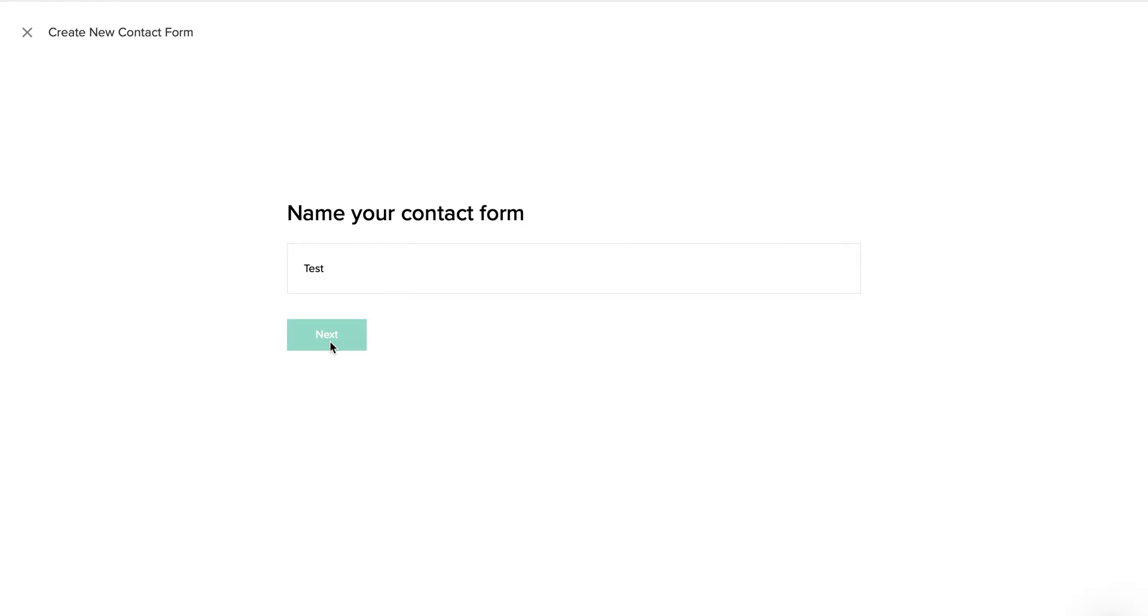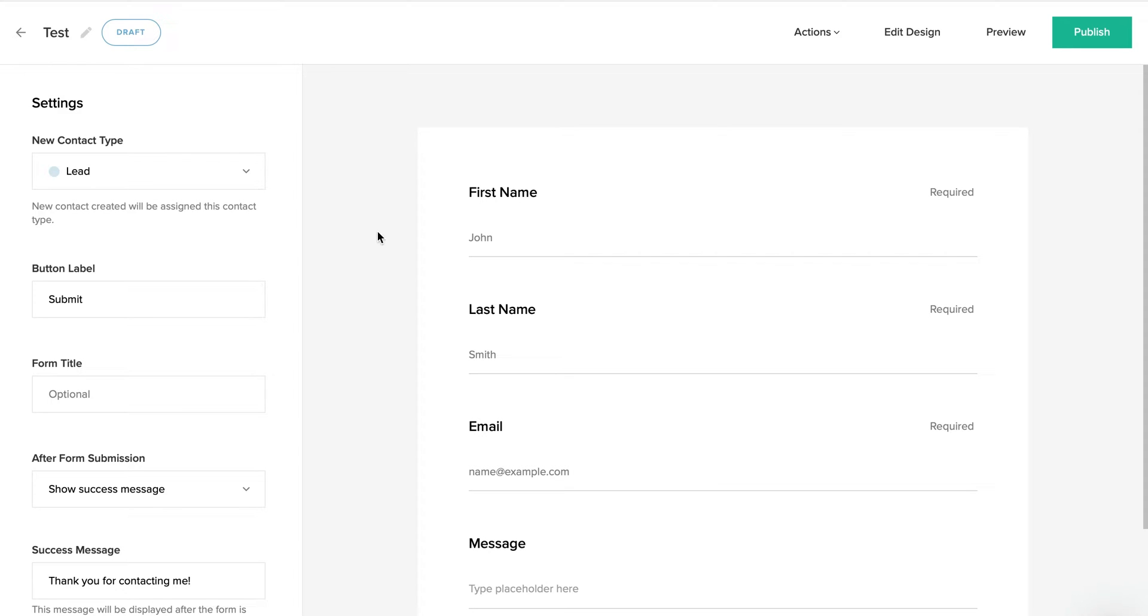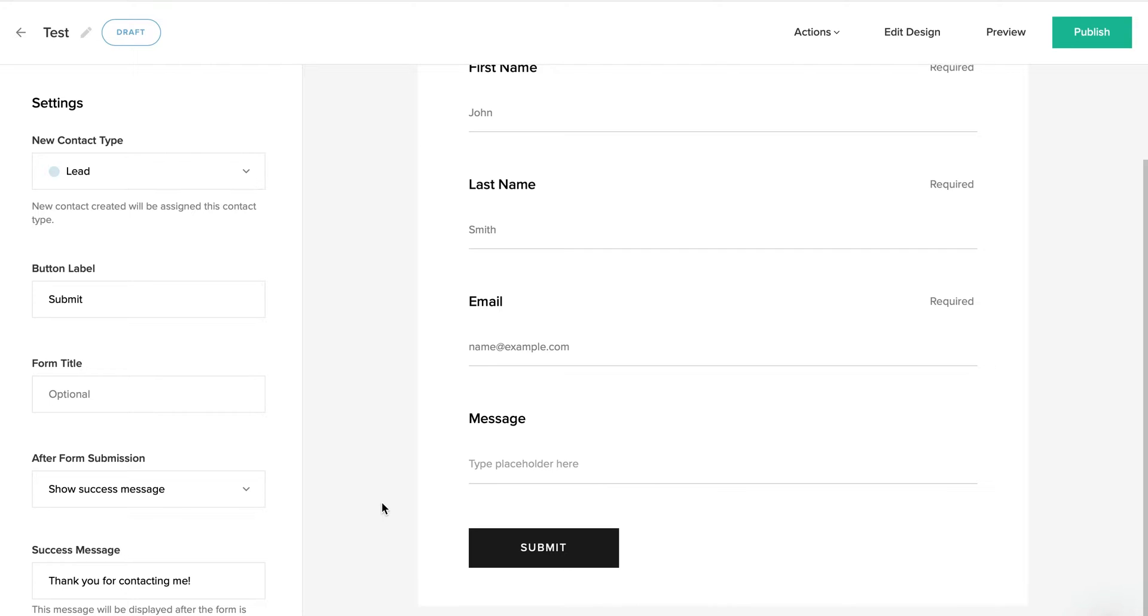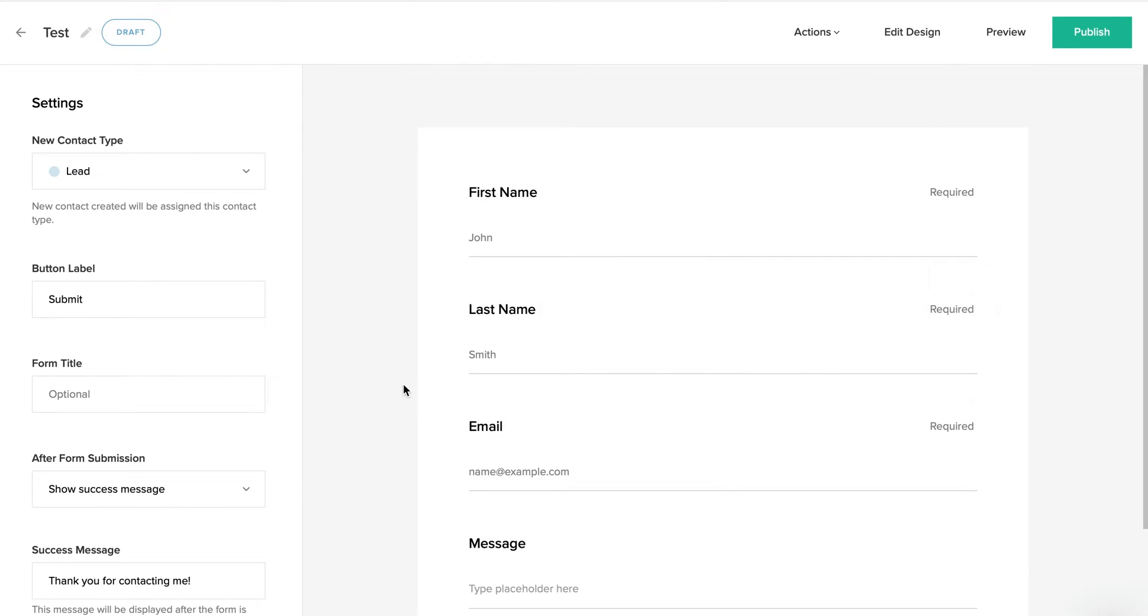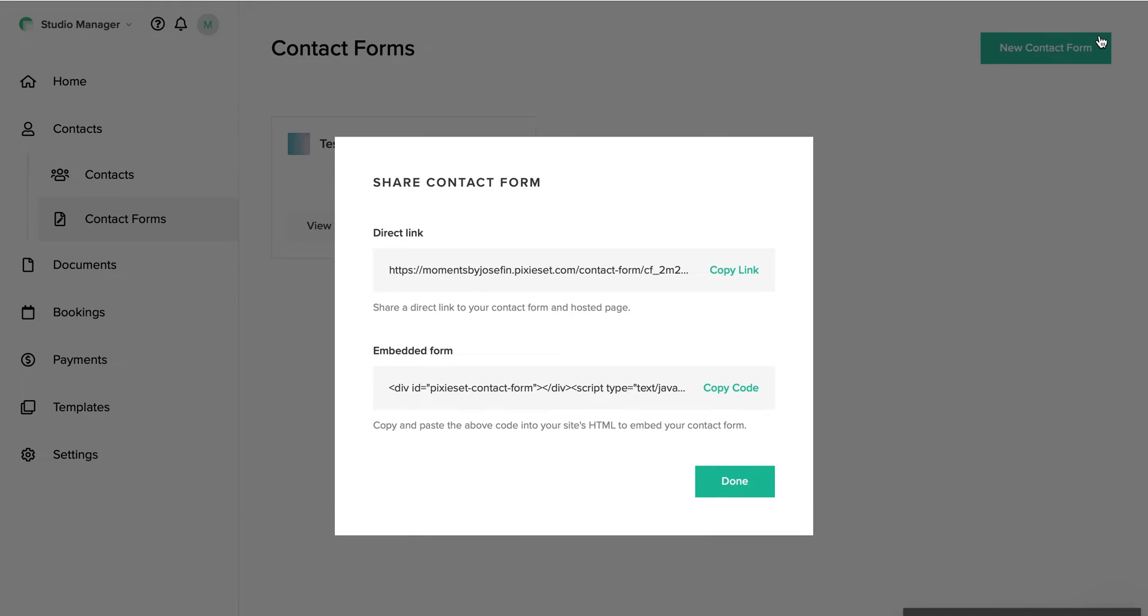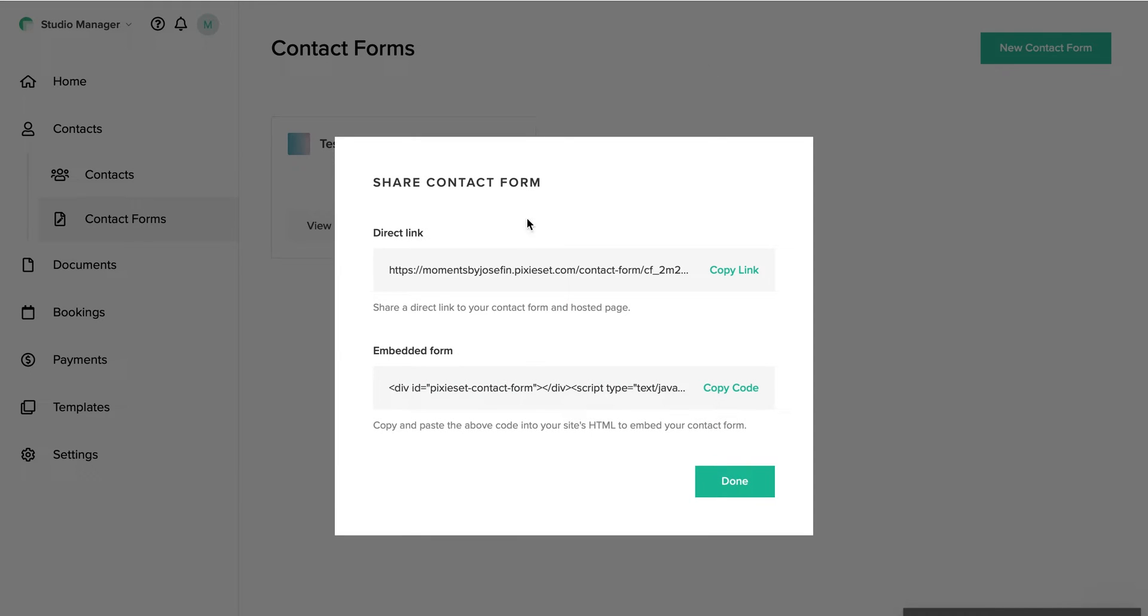We name it test, and here you can customize this form as you want with the questions and information you need. But I will leave it as it is and click on Publish. Now we have this new window coming up, and we want this embedded form. So we click Copy Code, and then we will go to our ShowIt editor.